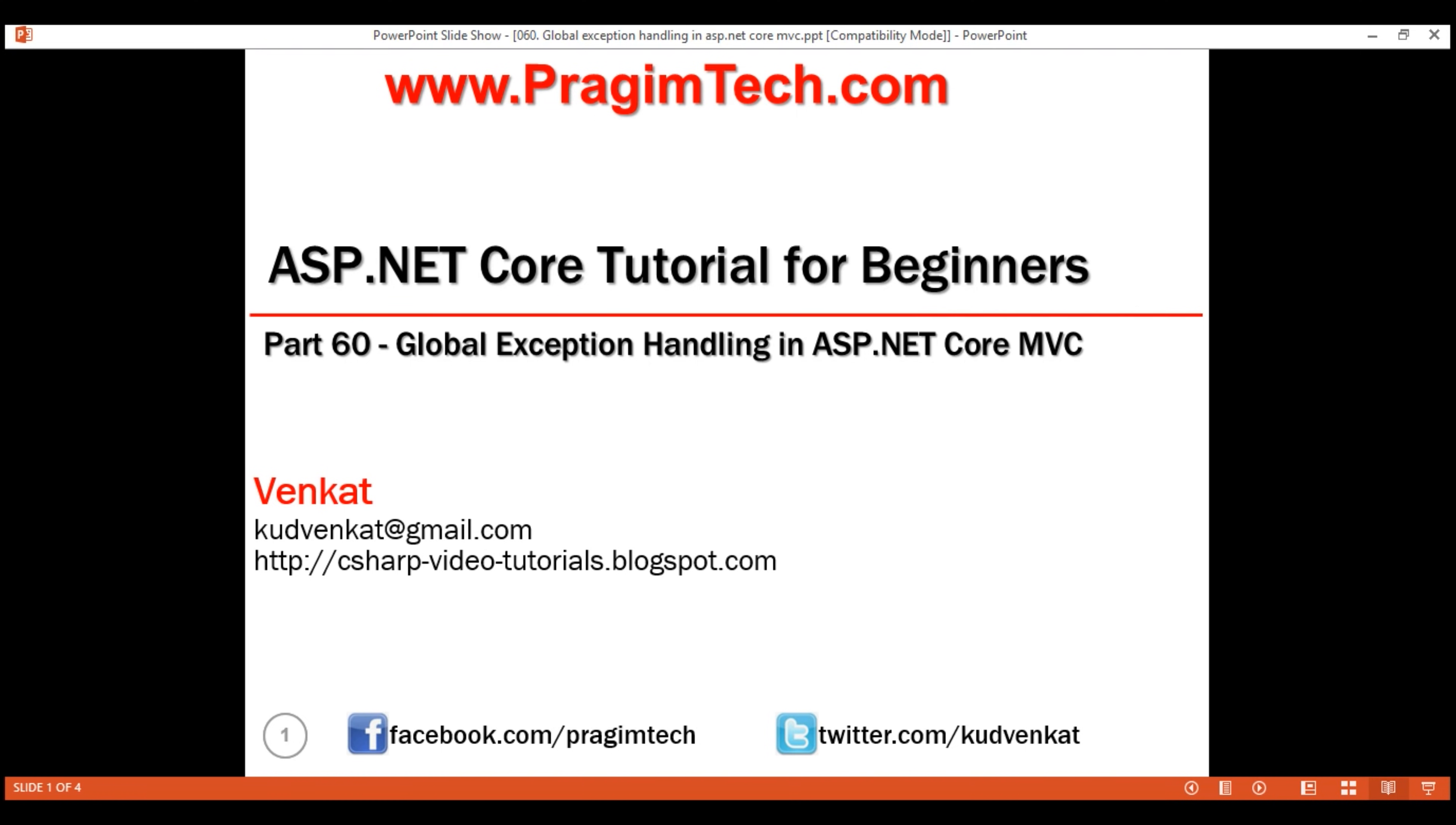This is part 60 of ASP.NET Core tutorial. In this video, we'll discuss how to implement global exception handler in ASP.NET Core MVC.